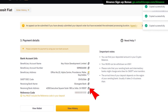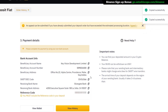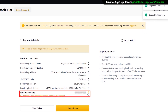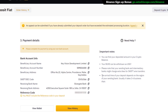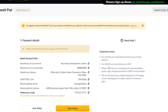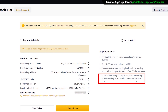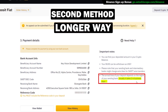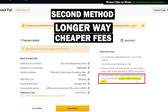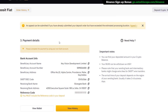Make sure to copy the reference code at the bottom — it's very important to include in your bank transfer to ensure your payment arrives correctly. Note that once you deposit US dollars, it will appear in your Binance account as BUSD, which is Binance's version of the US dollar. Keep that in mind for the next step. The transfer will take two to four business days, but you'll save a lot on fees.